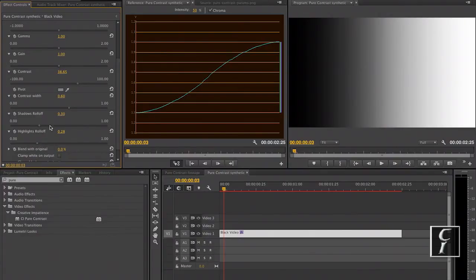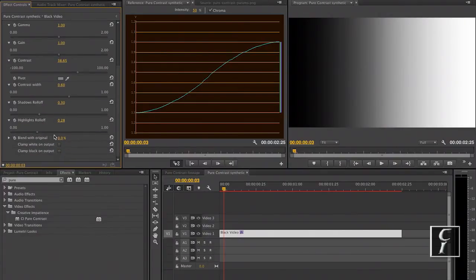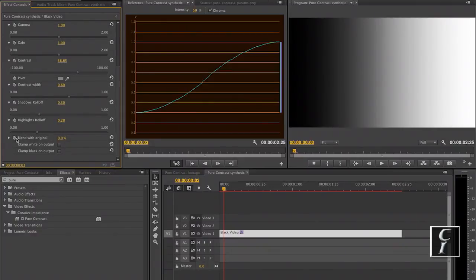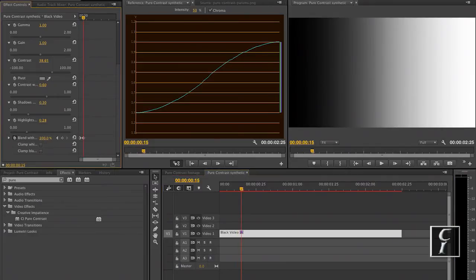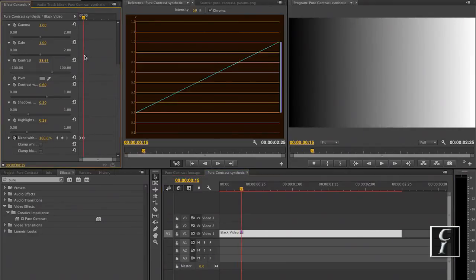Also, if you want to reduce the amount of correction but without changing the values, blend with original is going to make it for you. Or, for example, if you want to animate from 0 to 100%, then it's going to also work here.